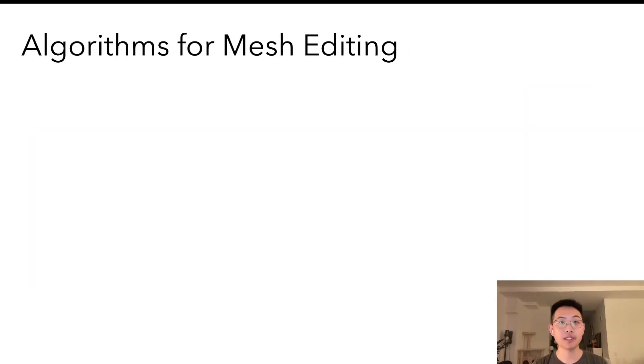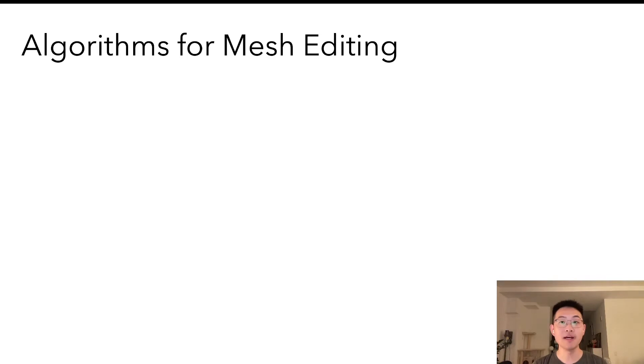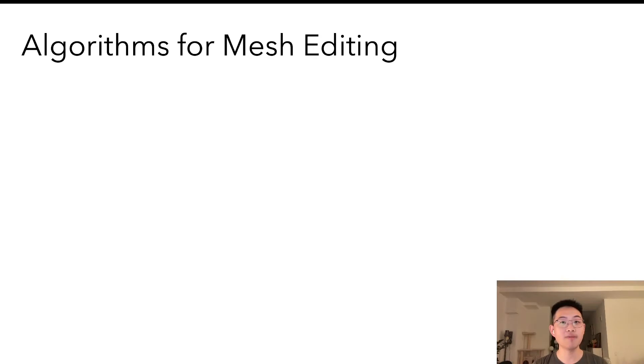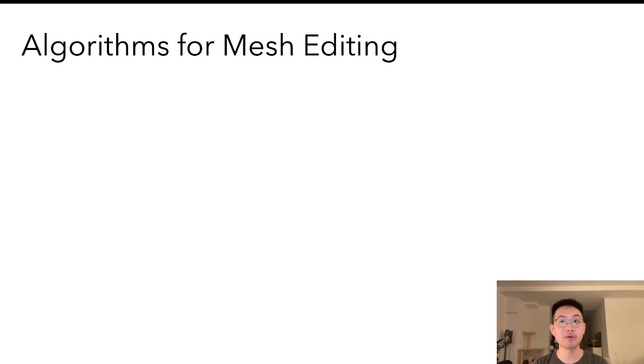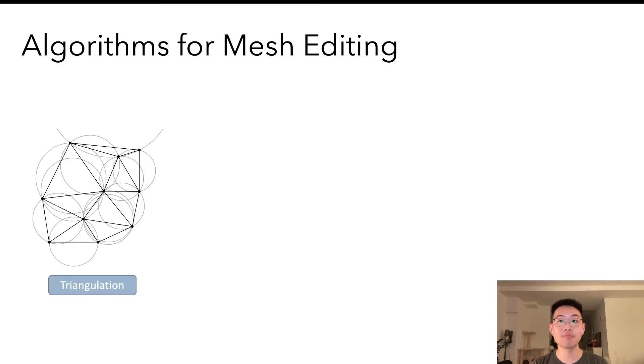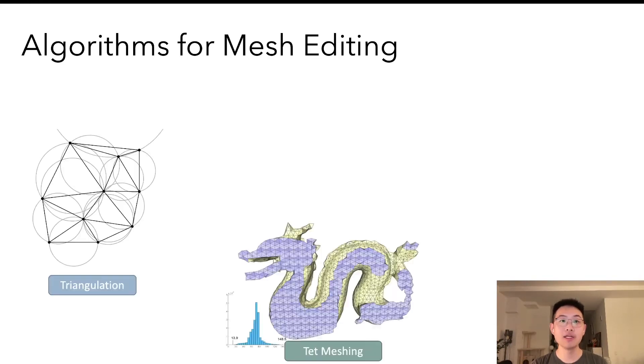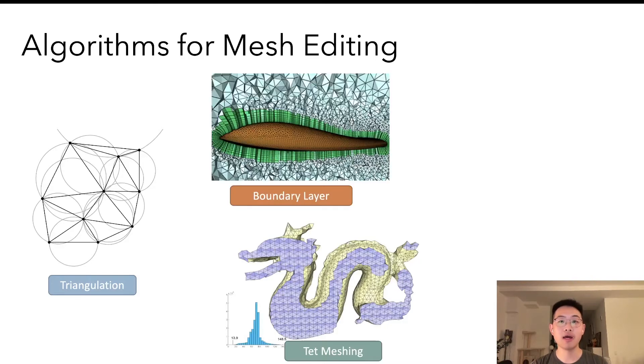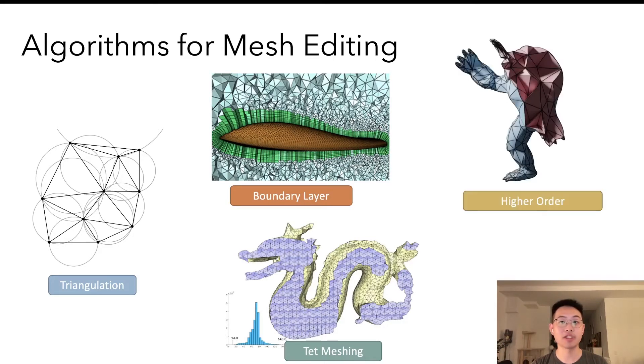Naturally, researchers have investigated designing algorithms that tackle these different tasks. There is still no silver bullet, but there have already been many great ideas, starting from different mathematical principles and realizations. Different algorithms work on different applications and domains. For example, planar triangulation, surface and volume remeshing, shell and boundary layers, and also higher-order meshes.